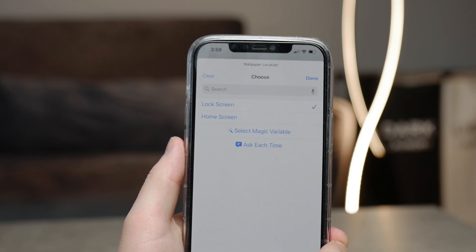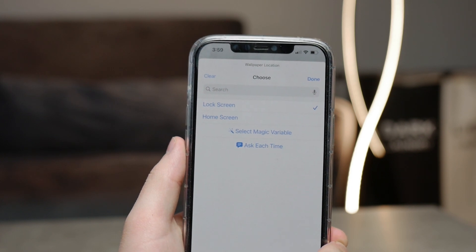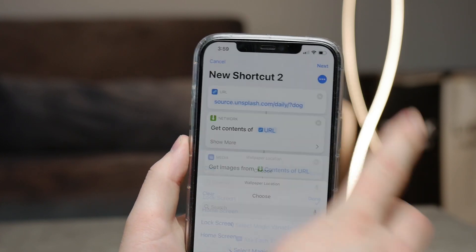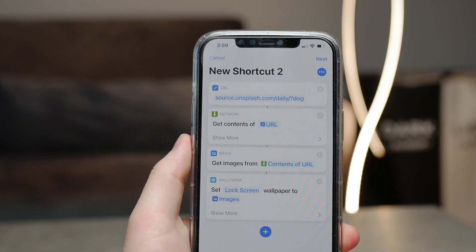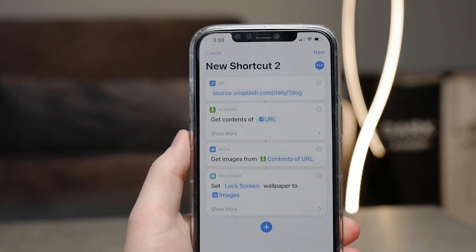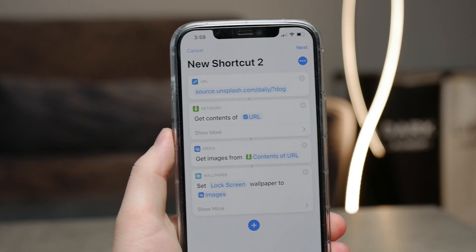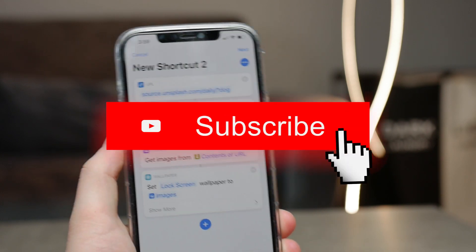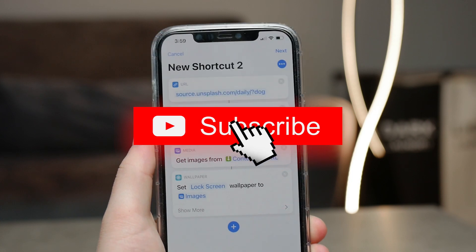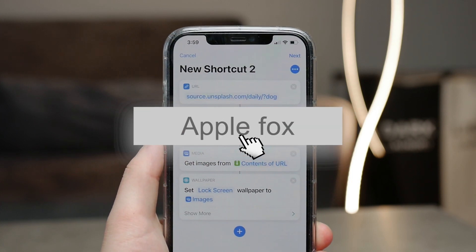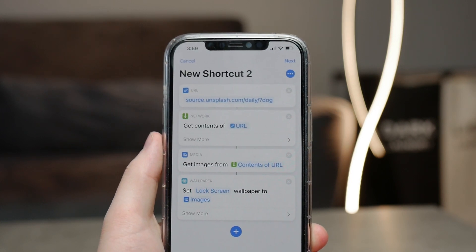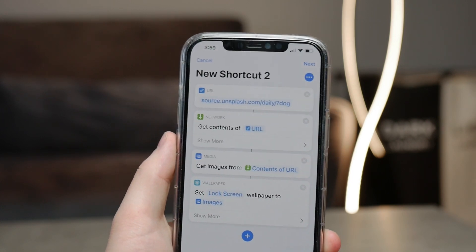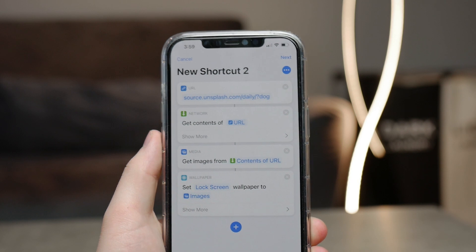Before we continue, I want to say that if you are new on this channel, make sure to subscribe because I try to provide you with some valuable content. Stay tuned for more videos like these in the future, and hit the thumbs up if this actually works for you.